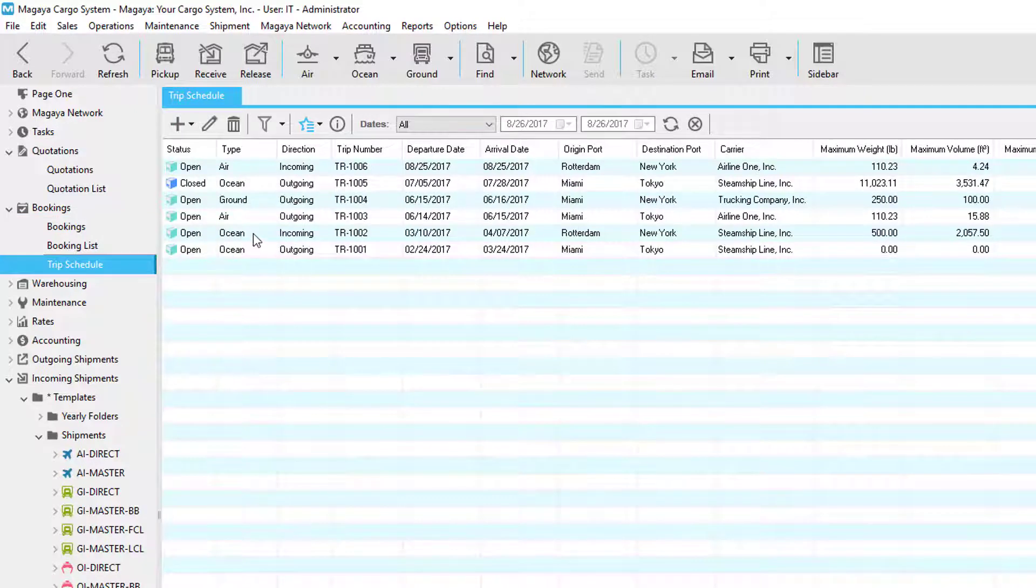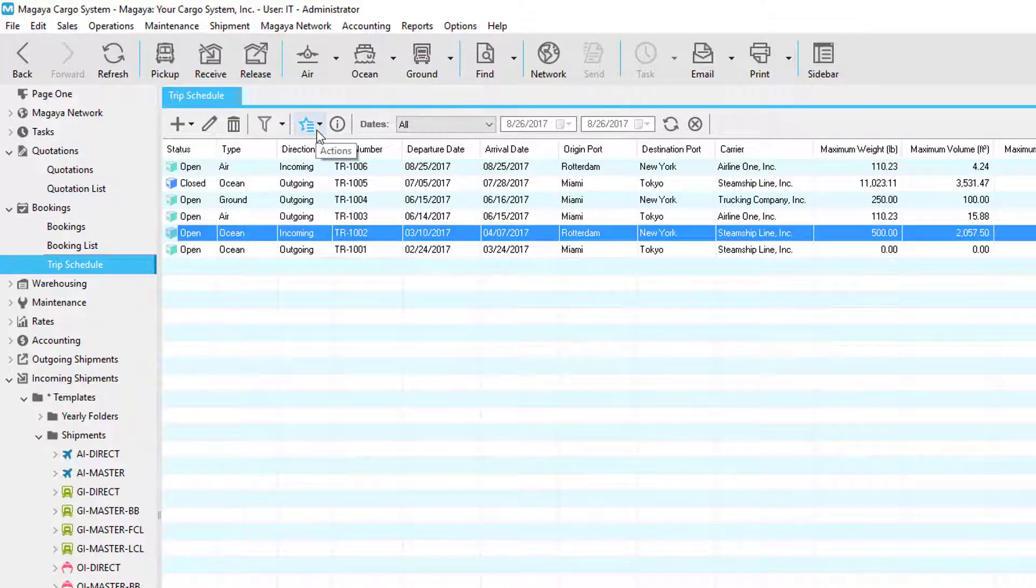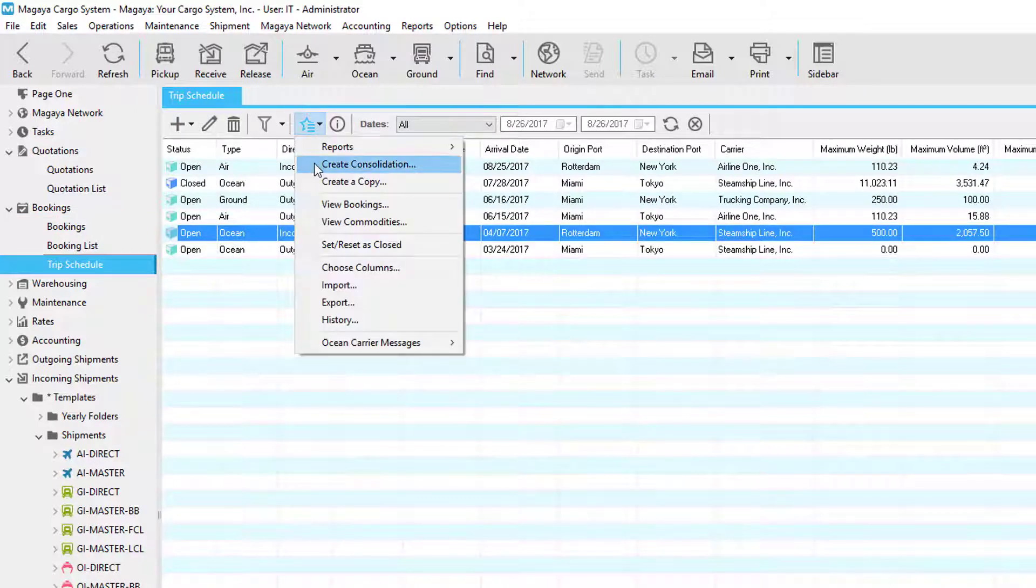From trip schedules, you can select your trip and also create a shipment by going to actions and creating the shipment from there.